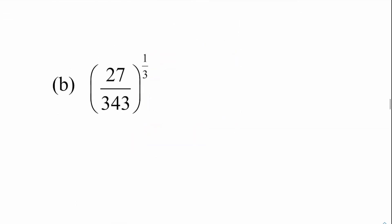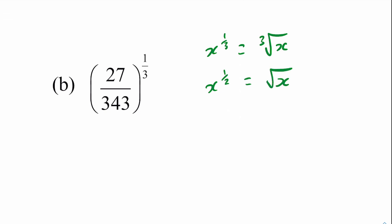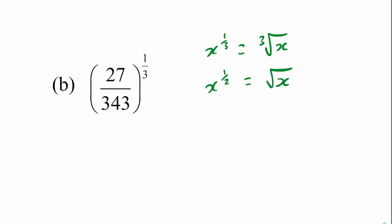Part b — another rule: when we have a fractional power, x to the power of one third is equal to the cube root of x. Likewise, x to the power of a half is equal to the square root of x, and so on. So this time we need the cube root.